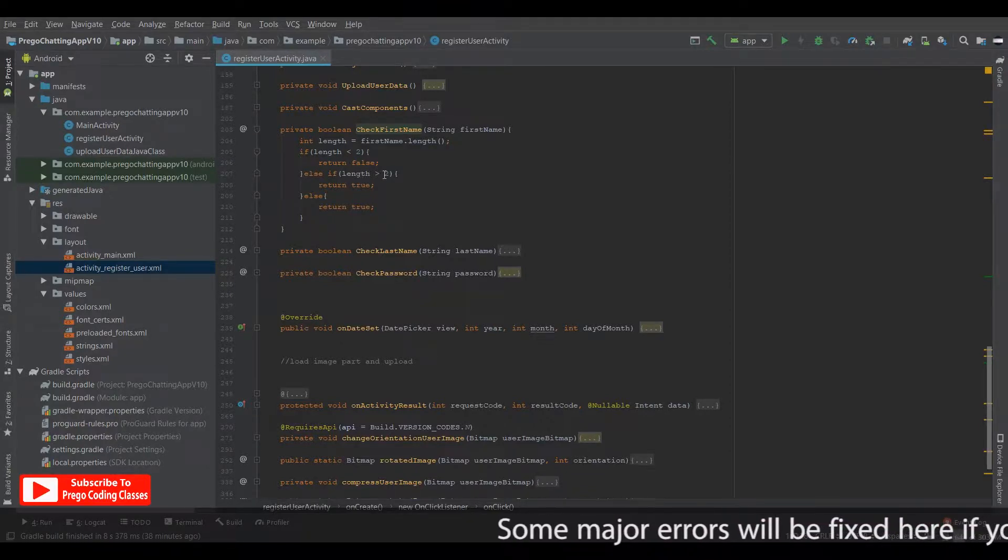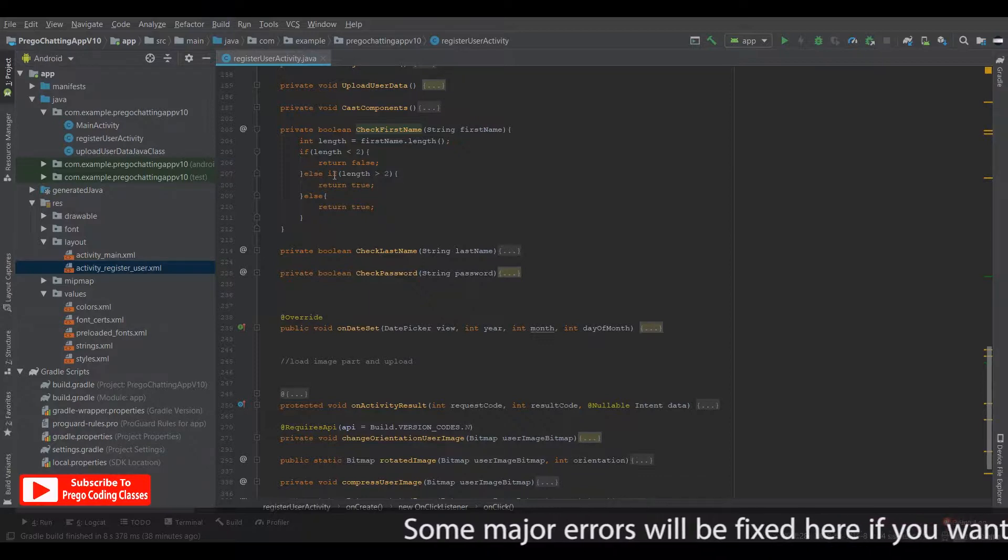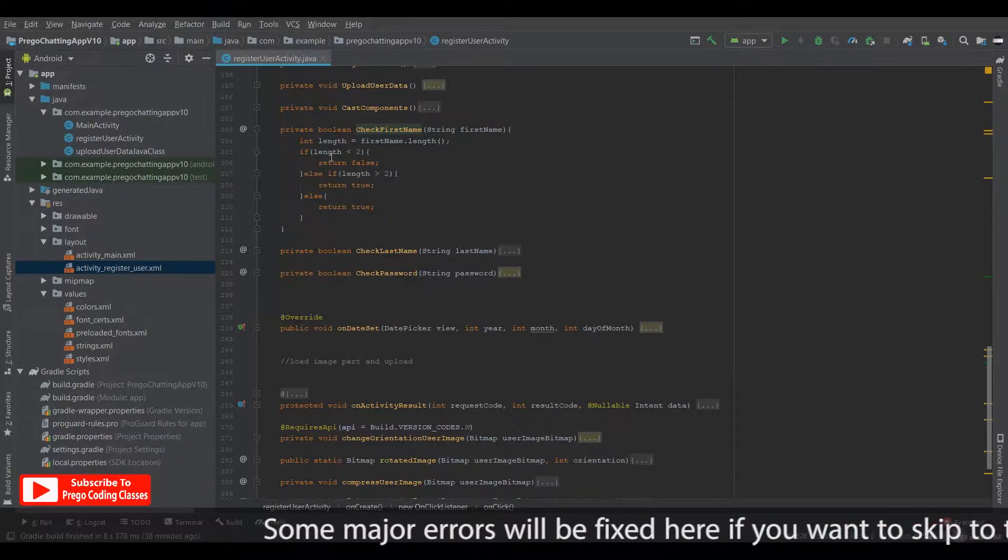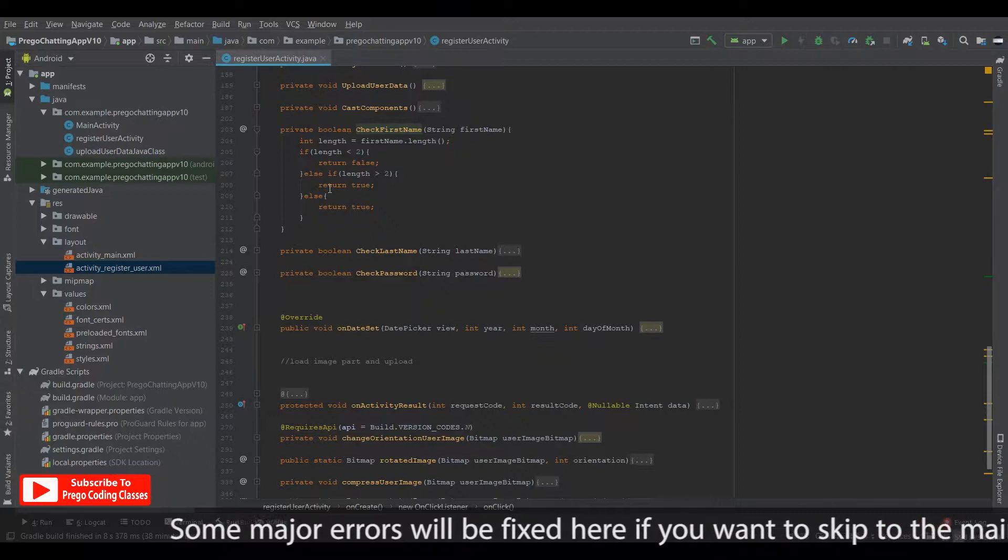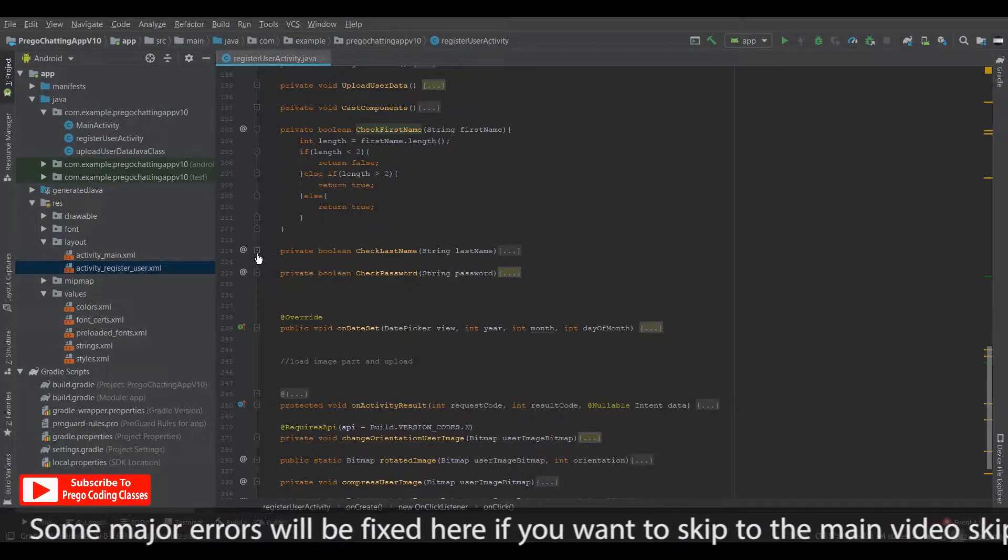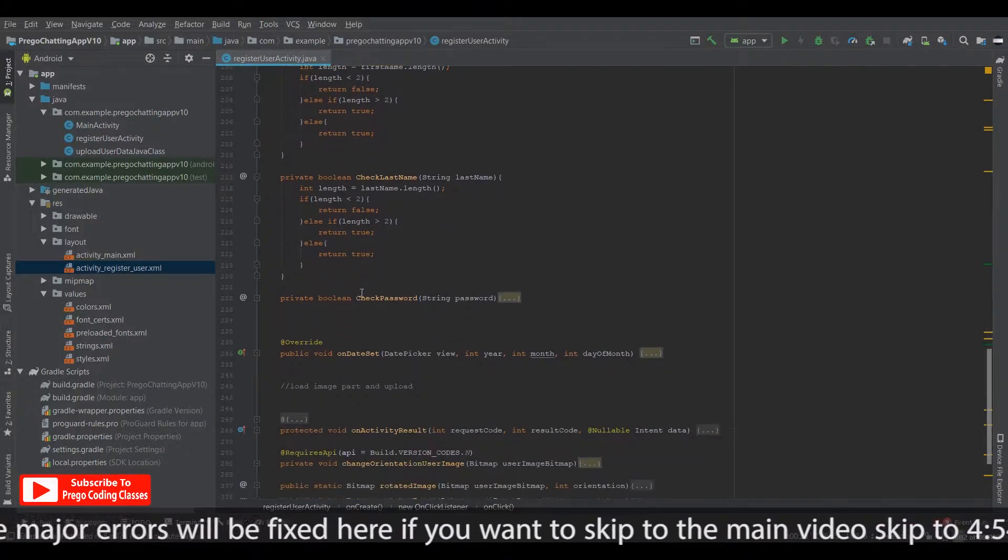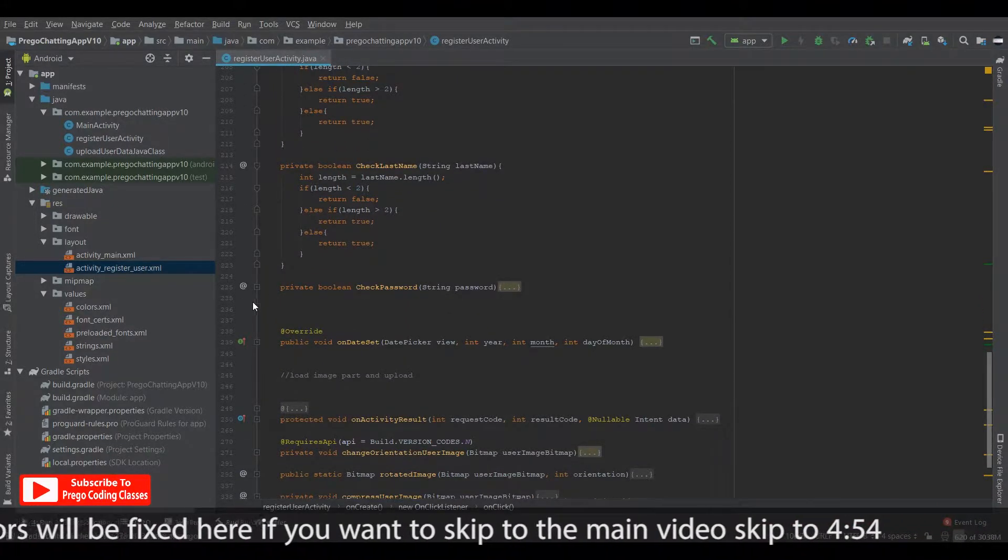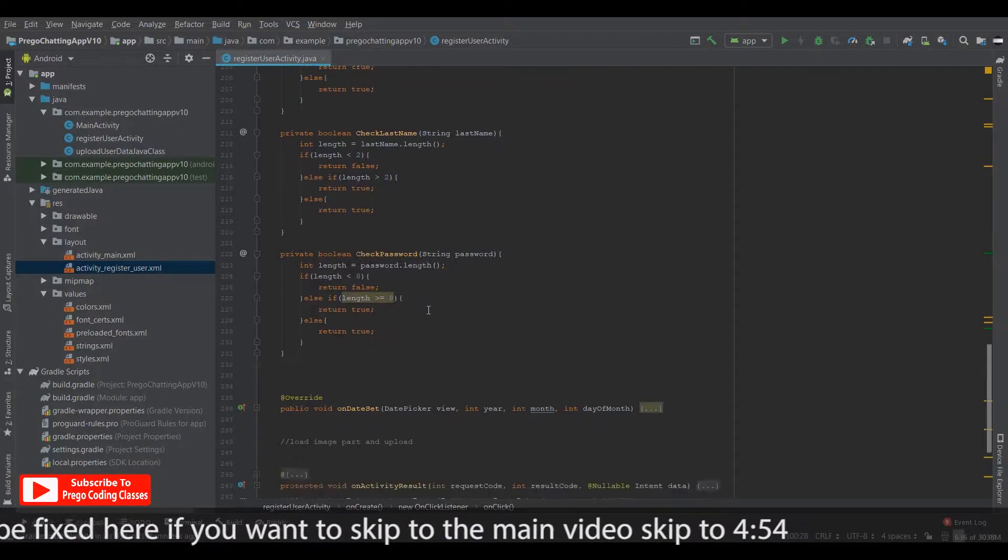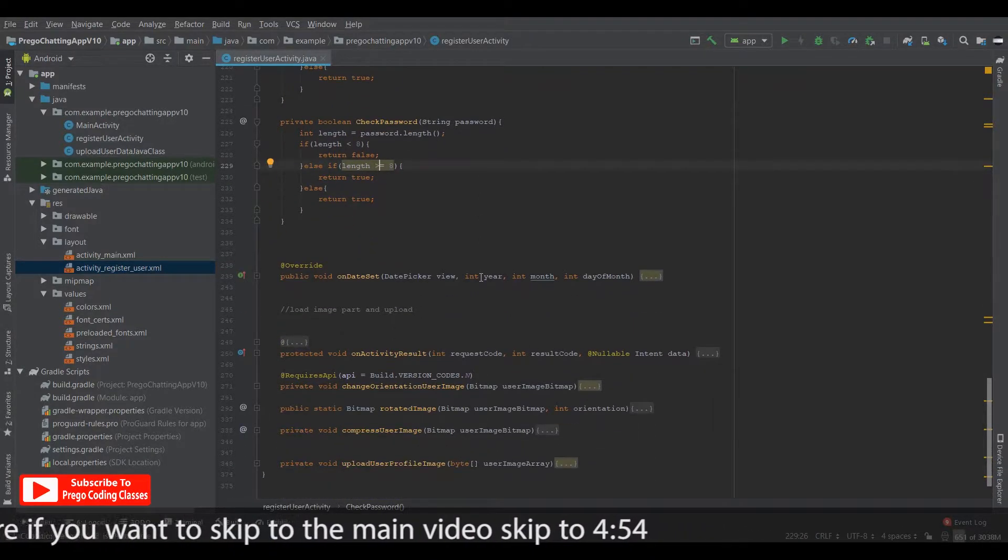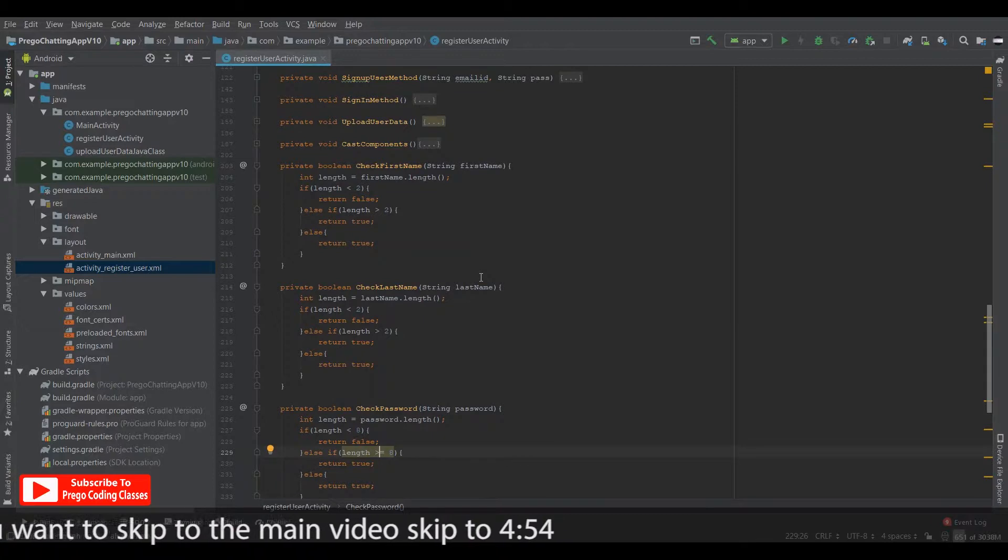If the length is greater than two, it returns true. So if these conditions are looped somehow, it will return true anyway. So the next method is the same thing. I just changed it to last name and the third method is also the same. So these are the few changes that I made to the method